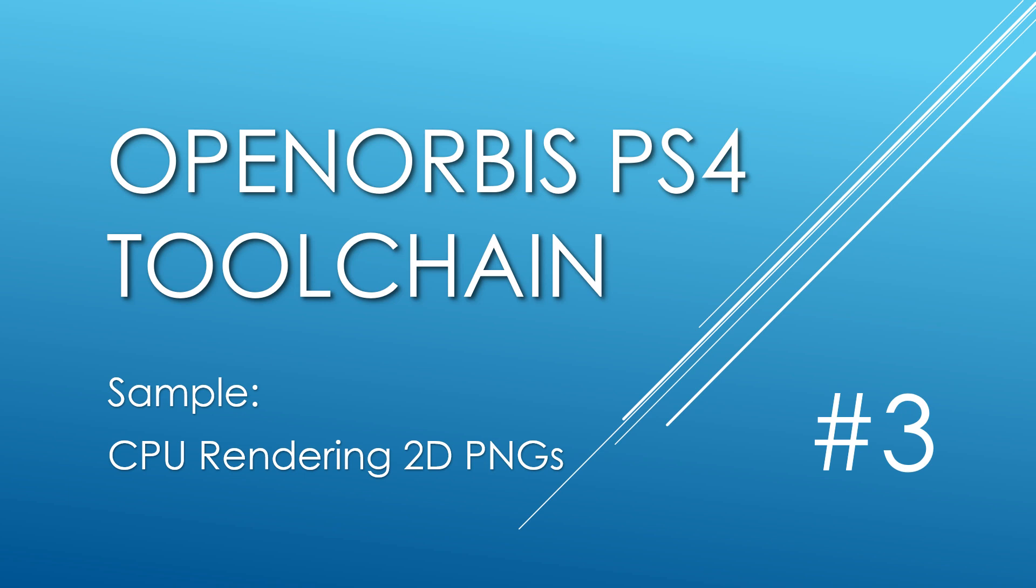Hello everybody, and welcome to part 3 of the Open Orbis PS4 Toolchain tutorial series, where we go through how to make PS4 homebrew apps using the newly released Open Orbis Toolchain.